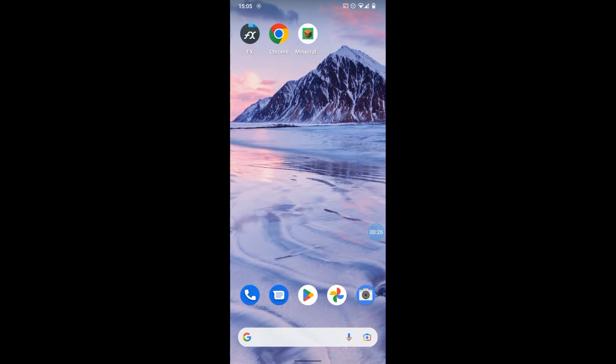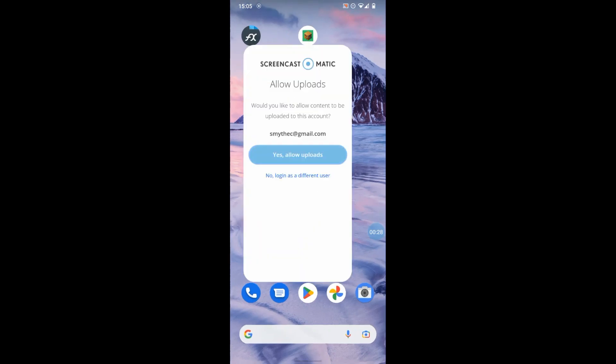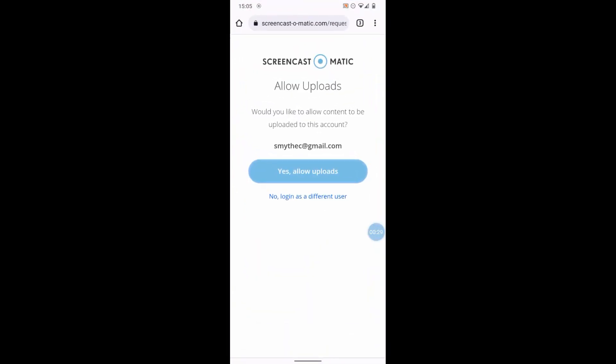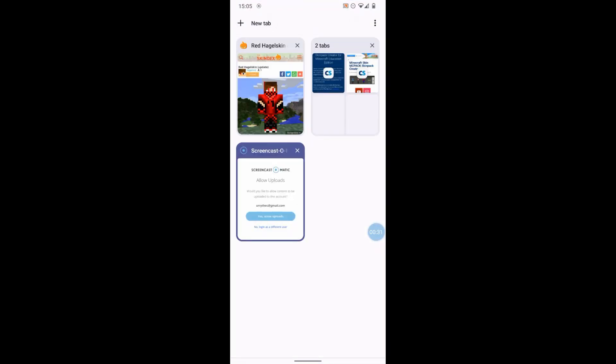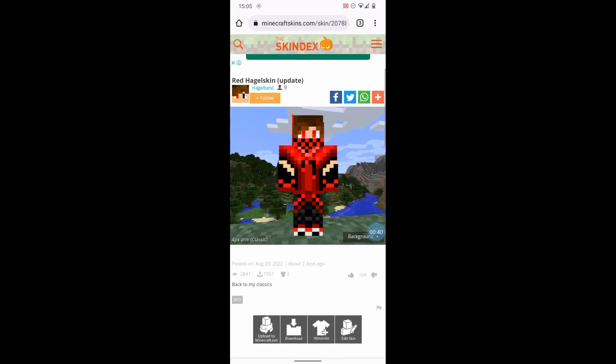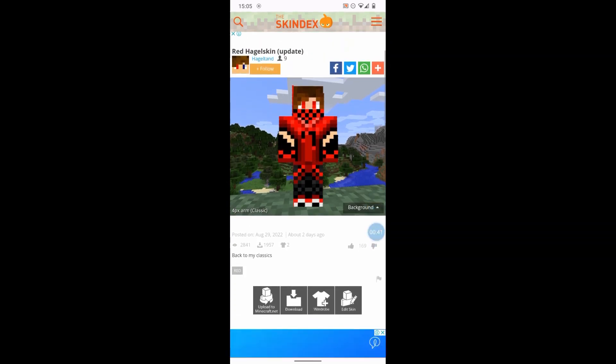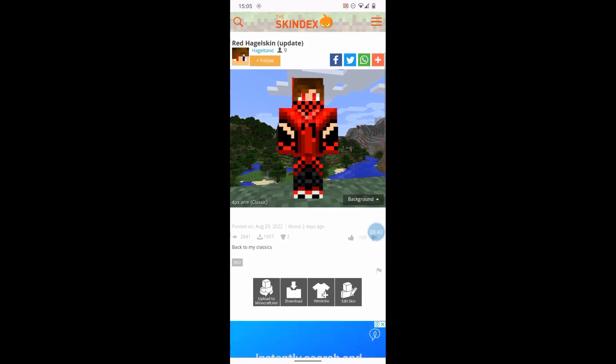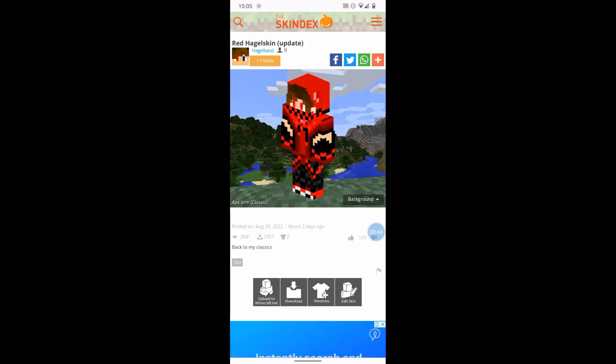So first up, we have to get a custom skin. We will go to my favorite site, Skindex minecraftskins.com. Here's a skin called Red Hagel Skin. Let's just download that to the phone. This is the one we're going to use. Yeah, looks pretty good.